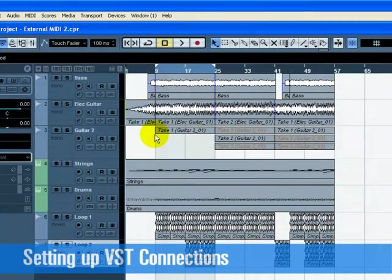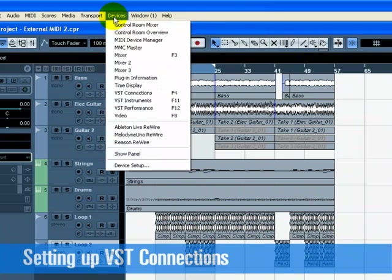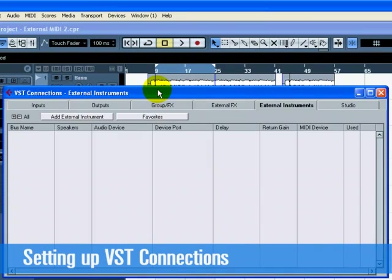We are now going to set our inputs so that we can listen to the audio output of our keyboard play into the Steinberg MI4 audio inputs. Choose VST Connections from the Devices menu. The key command for VST Connections is F4. Click on the External Instruments tab.